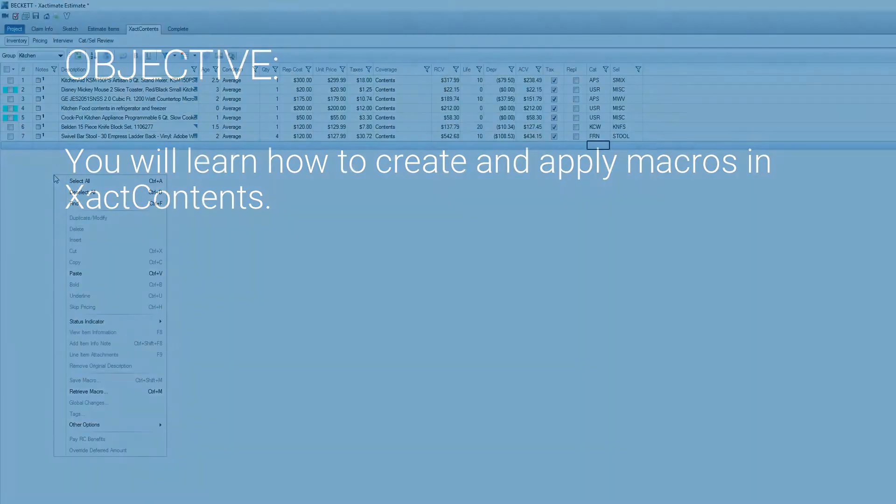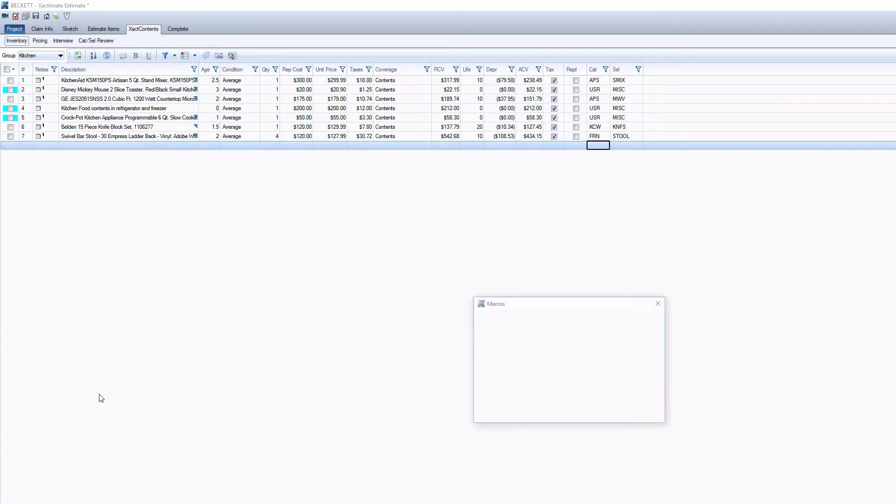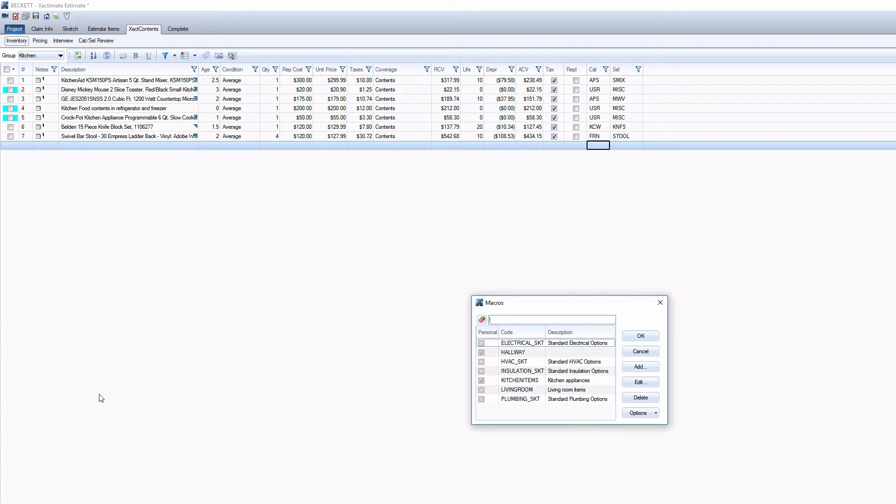A macro is a stored list of estimate items that you can apply to any estimate in Exactal Contents.